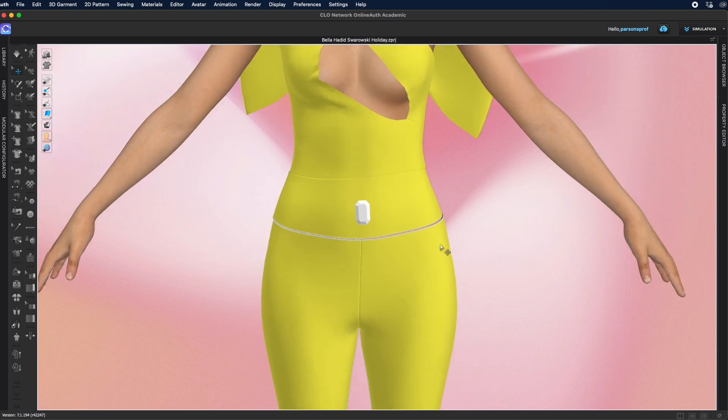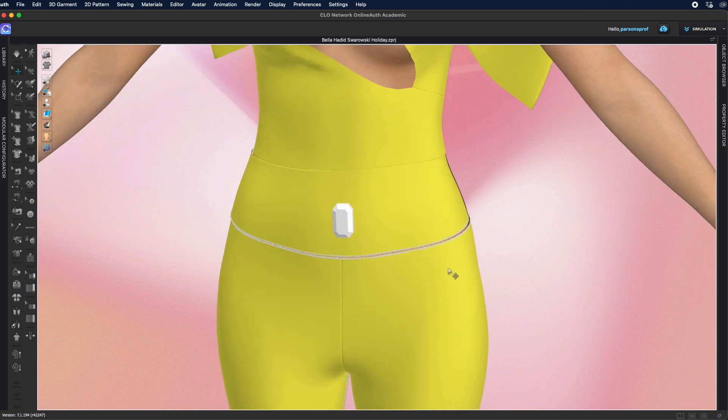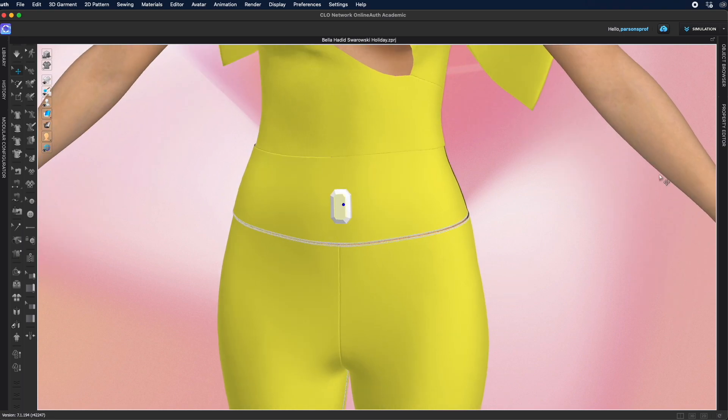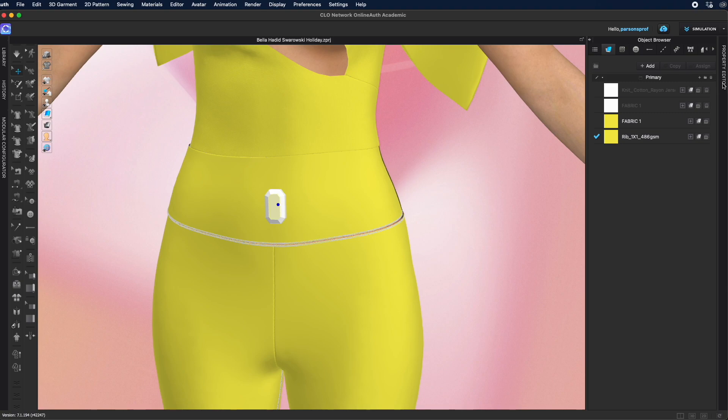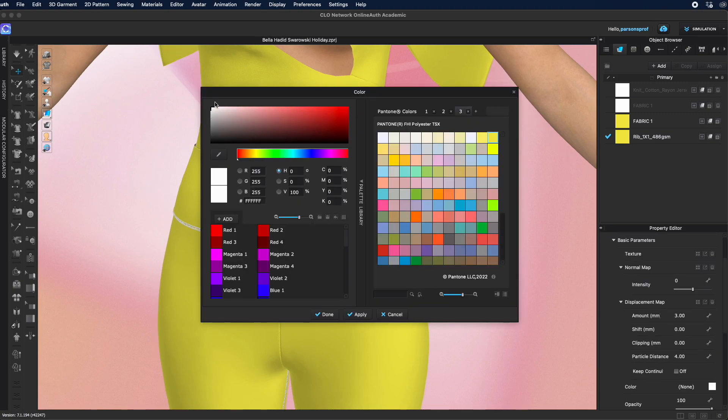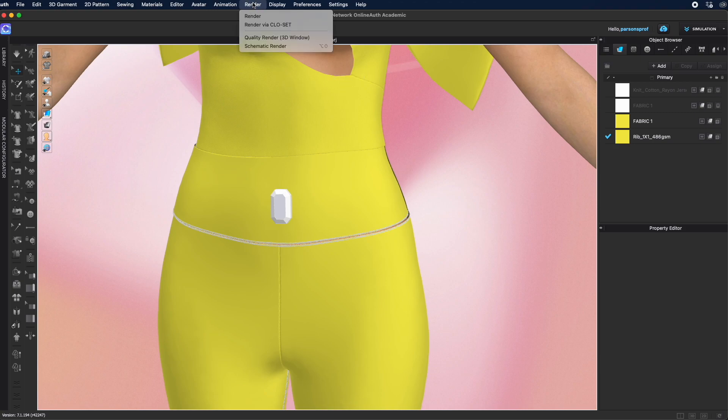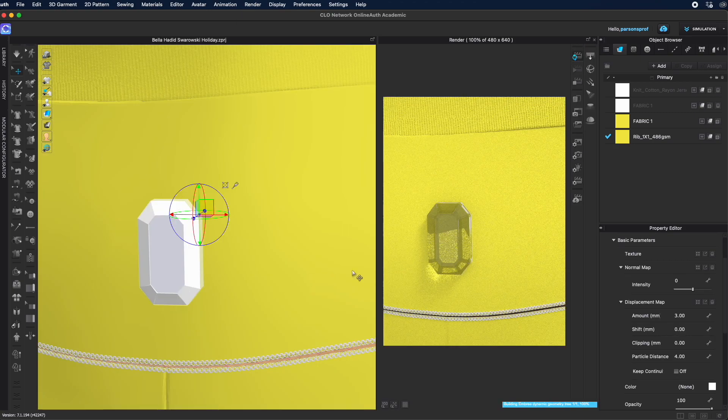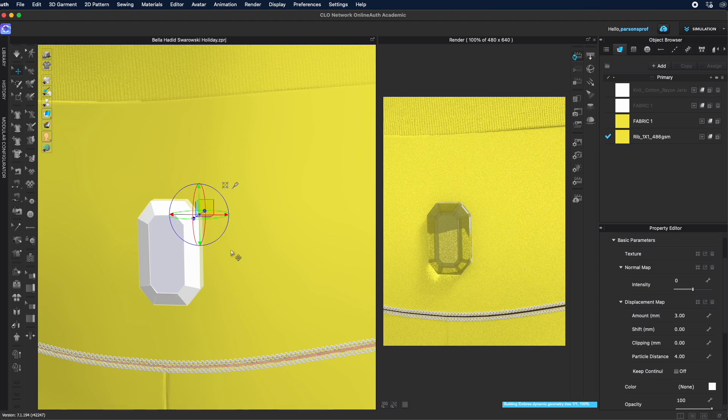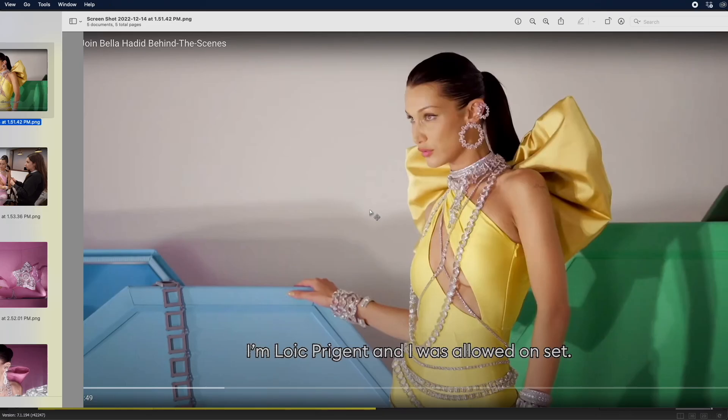So I'm gonna select the rhinestones and then take a look at the properties. Gonna make it glass and I'm gonna give it no color. Now if you're not sure what this looks like, we can also take a look in the render window to make sure you like it. Now you can see this fully reflecting whatever fabric is underneath.